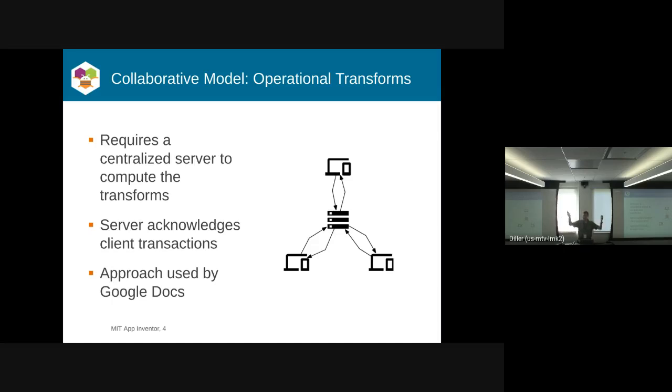It says, hey, is there anything different? And then if somebody else makes a change, it sends you that change and it gets applied locally so that you can see that change.